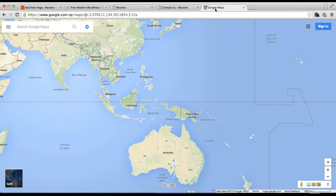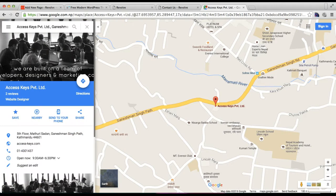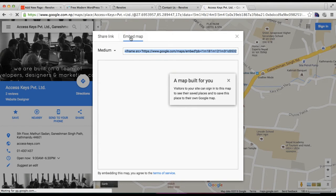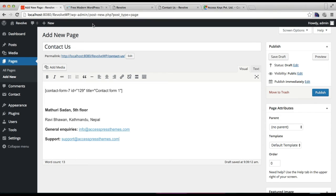If you want a Google Map on your contact page, go to maps.google.com or search for Google Maps. Search for your company or location. To get the Google Map iframe, click the menu and you will find Share and then Embed Map.